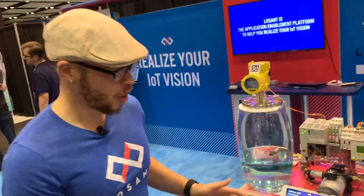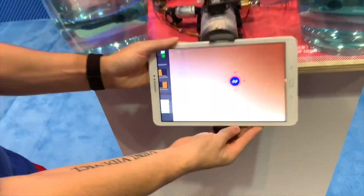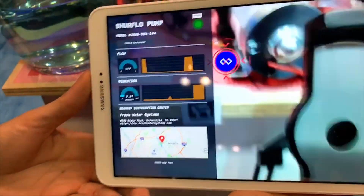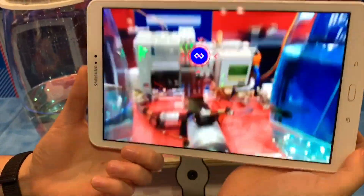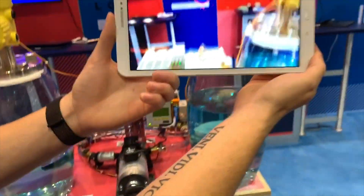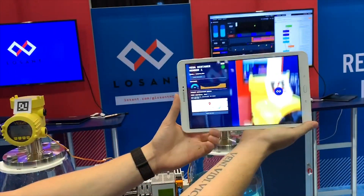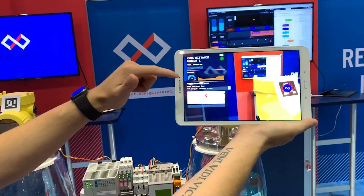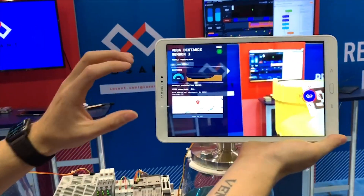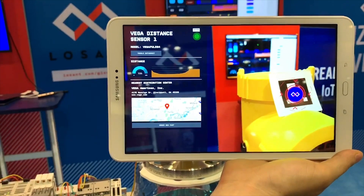Awesome, thanks Dylan. One more thing I want to show you — with the power of Losant, we're able to take all of the workflows and dashboards and build what we call an end-user experience. This is just an example of what our customers could do using our tools. In this case, we have an AR application where we can scan an ID and then see live information about this device streaming from the cloud.